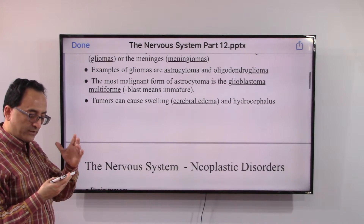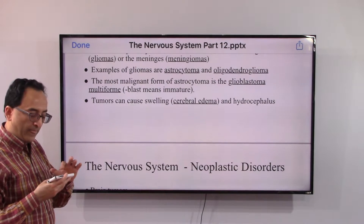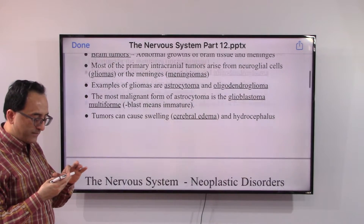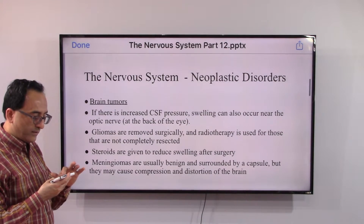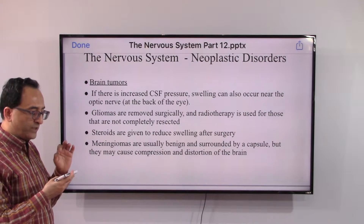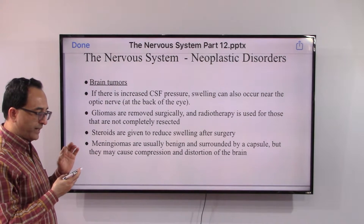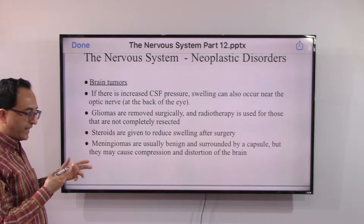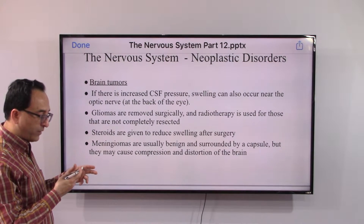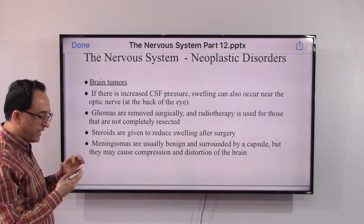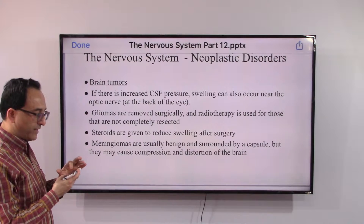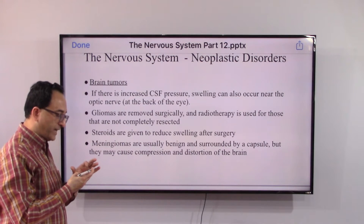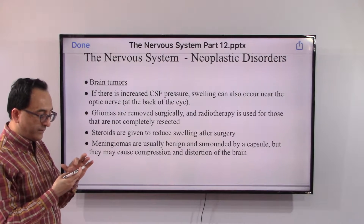These tumors can cause swelling — cerebral edema — and hydrocephalus, which is excess cerebrospinal fluid in the ventricles of the brain. Too much fluid causes too much pressure, and swelling can occur near the optic nerve at the back of the eye. Gliomas are removed surgically, or radiotherapy can be used if they are not completely resected.